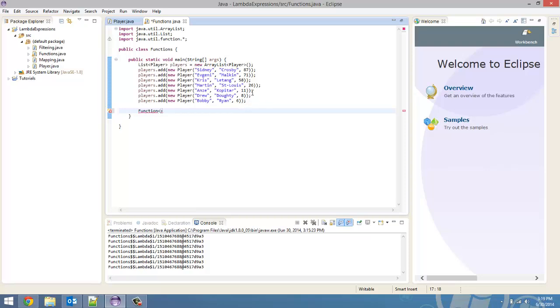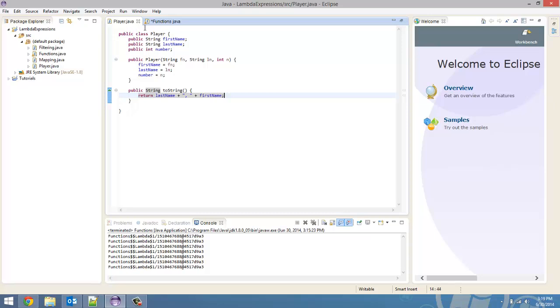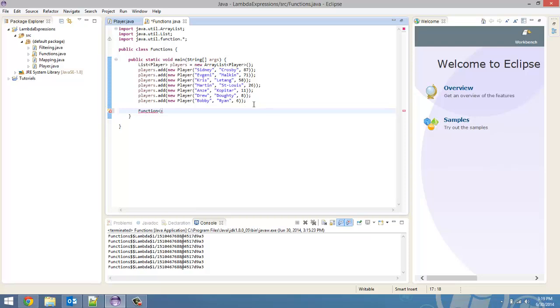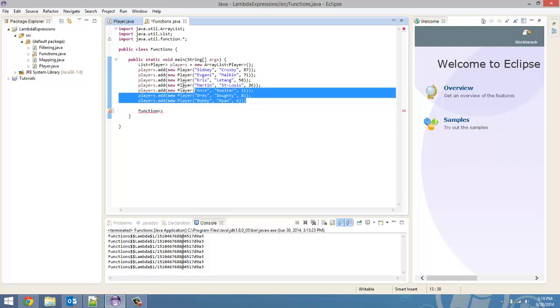So, I still am using the same player class I used in the last video. The only difference is I made a two-string method because we're going to be printing it out. And I still got the same player saved inside this list called players.